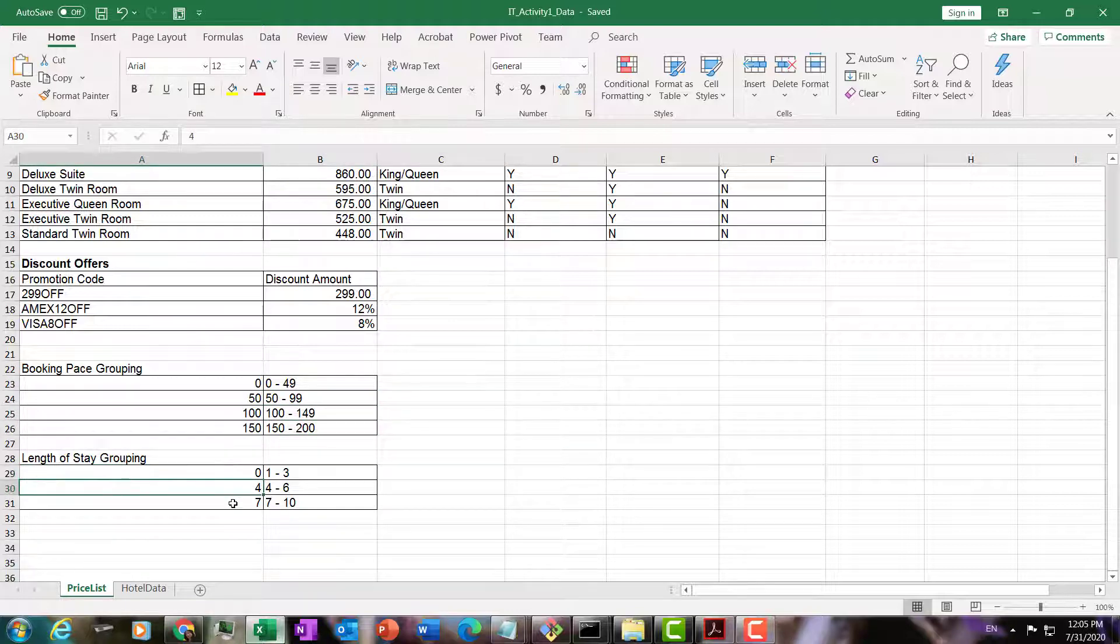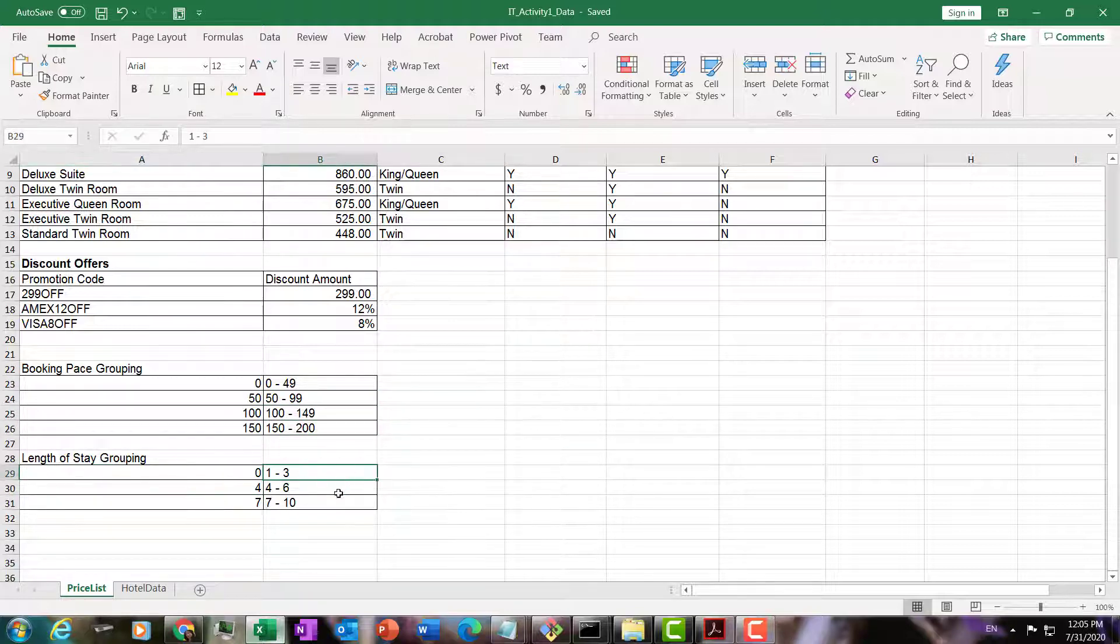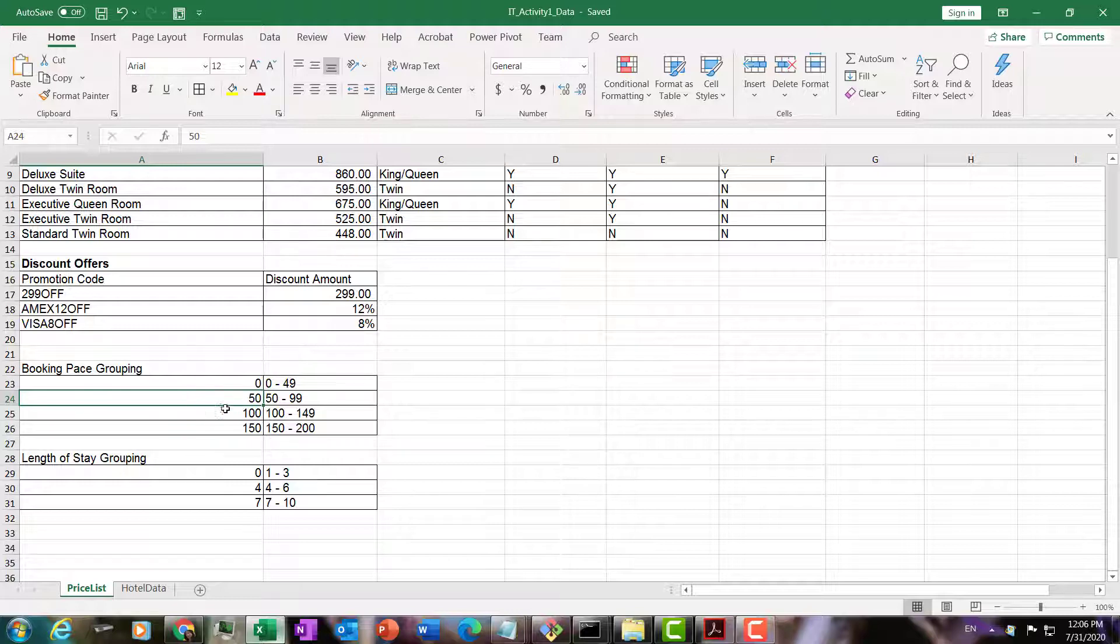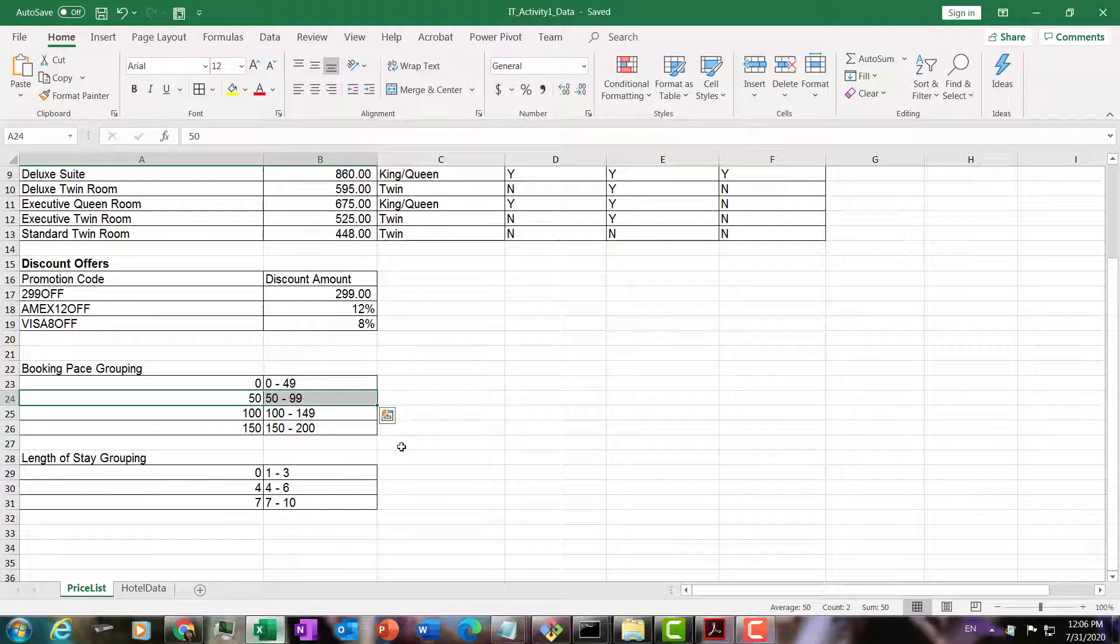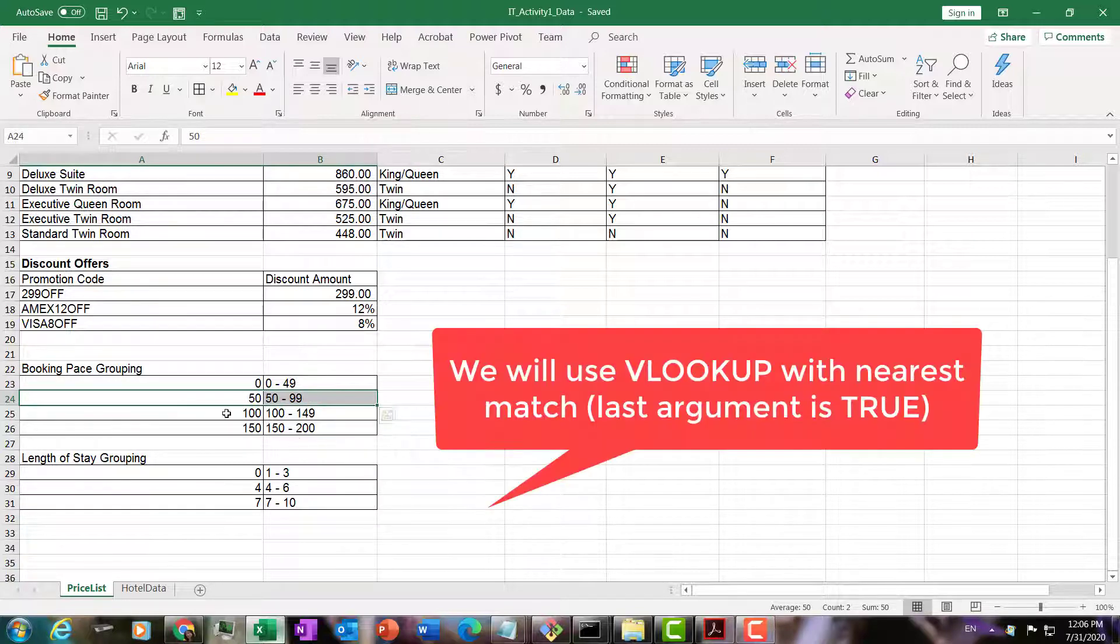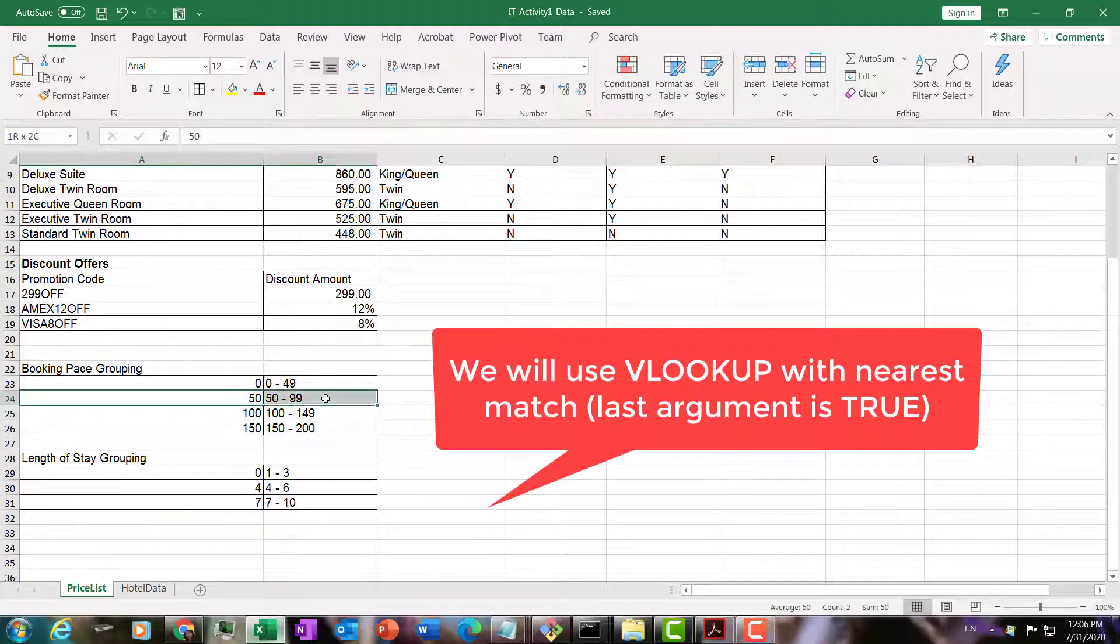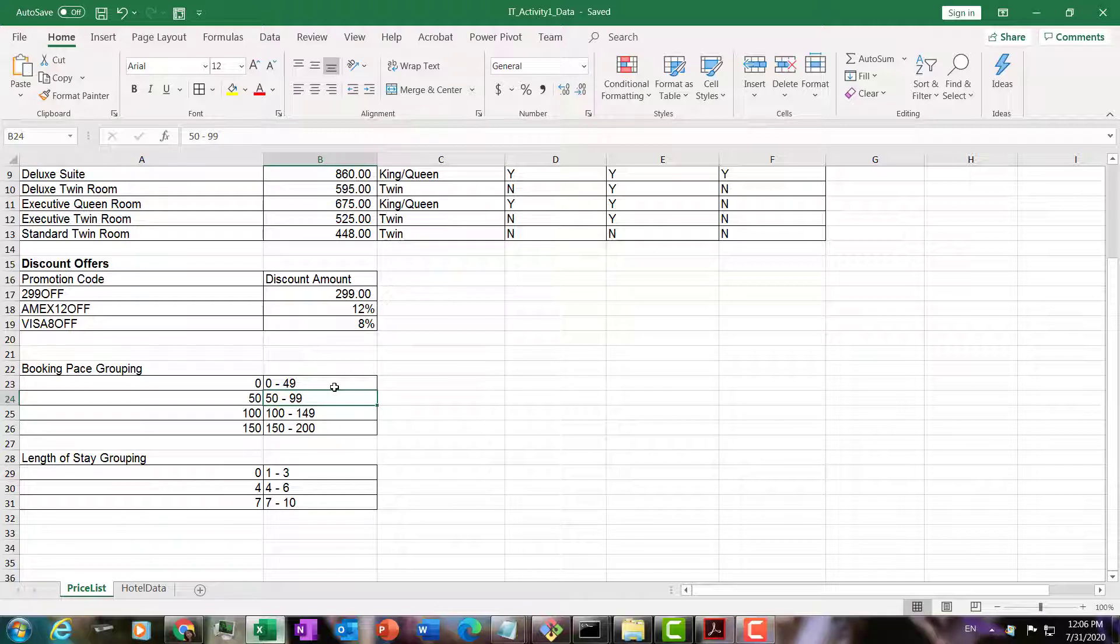And we're going to use VLOOKUP. Look for the nearest match. Let's say somebody's booking pace was 99 days before arrival. 99 days before arrival will fall on this row. We cannot be greater than, we can only be less than or equal to, so it will fall to this bracket. That's how VLOOKUP with the nearest match works. Here is our hotel data.